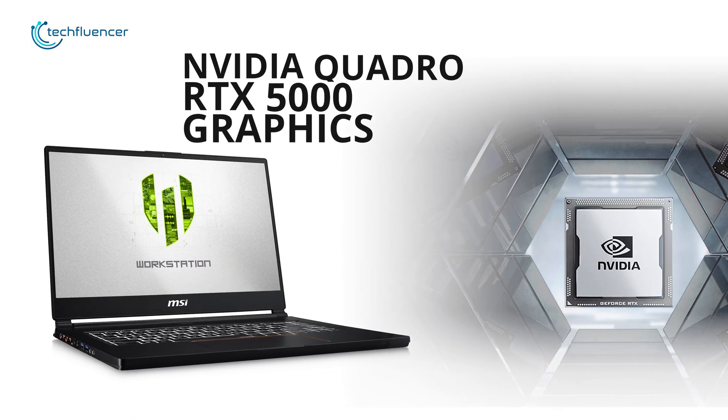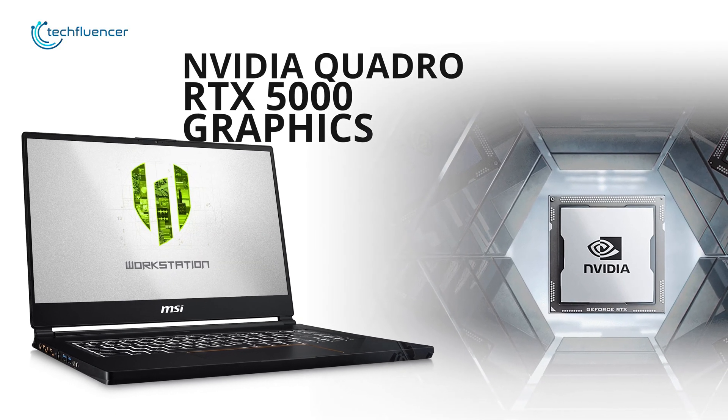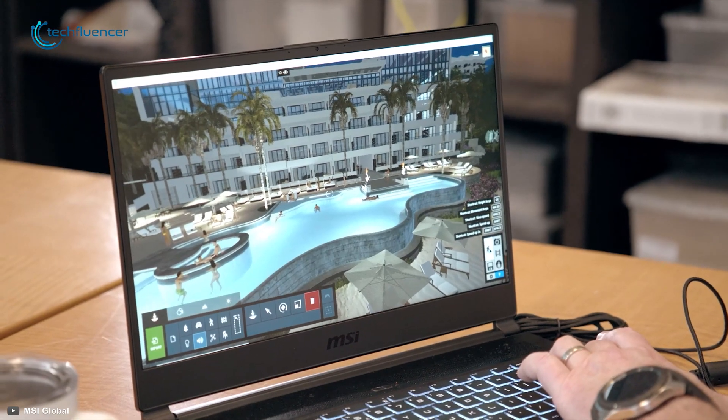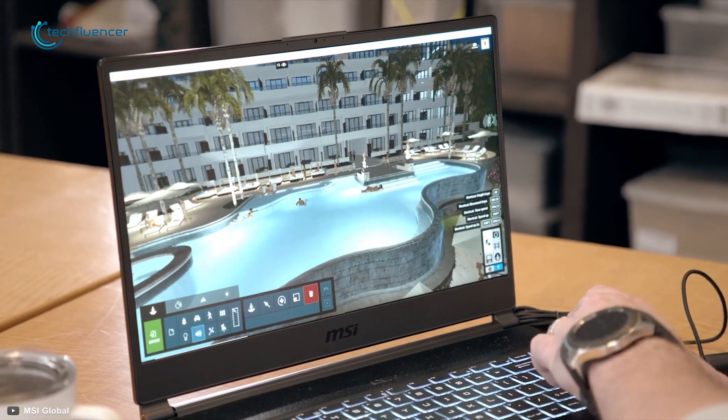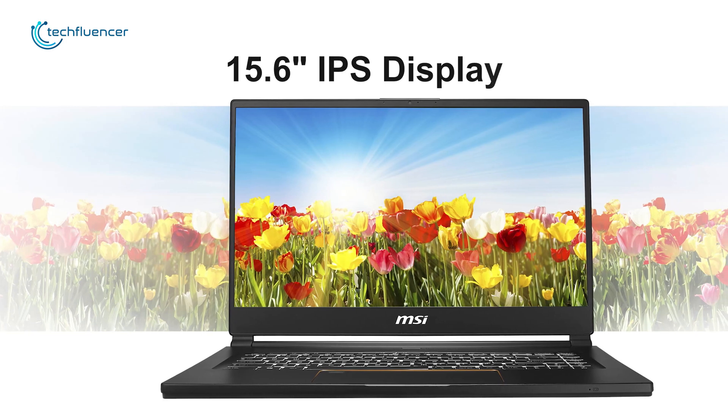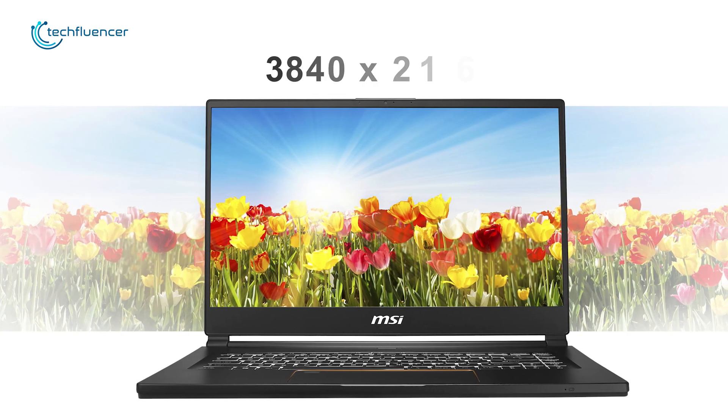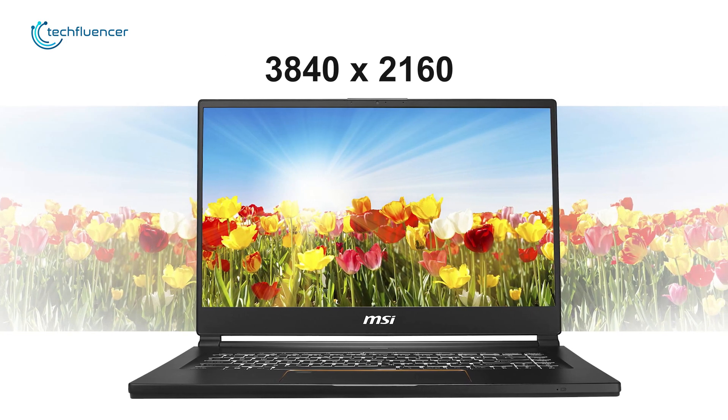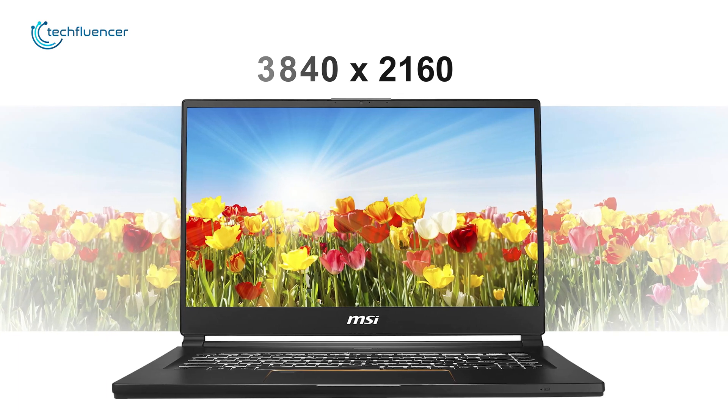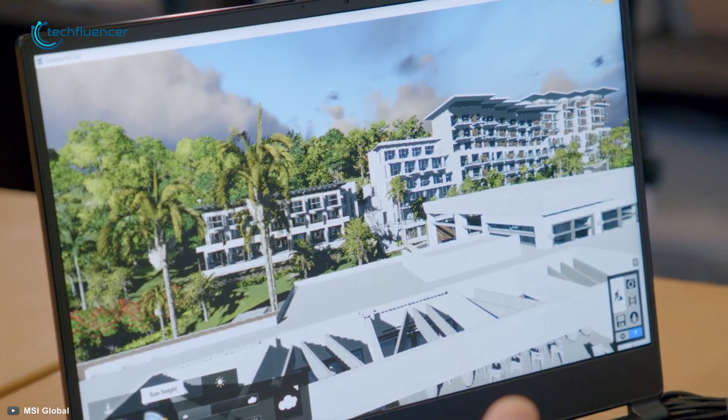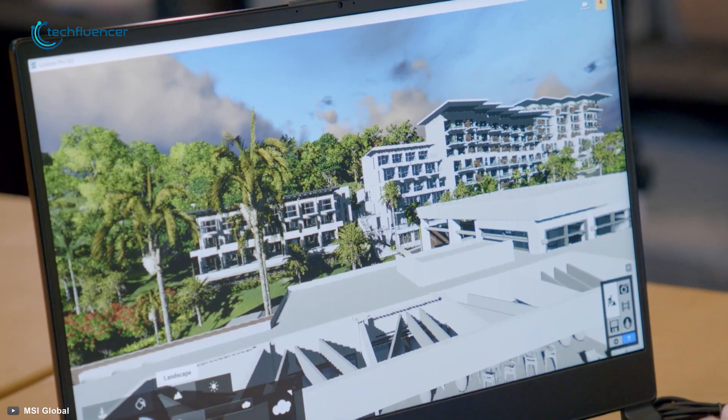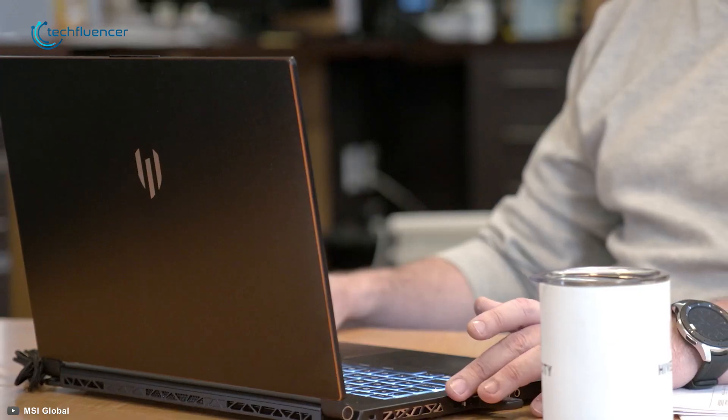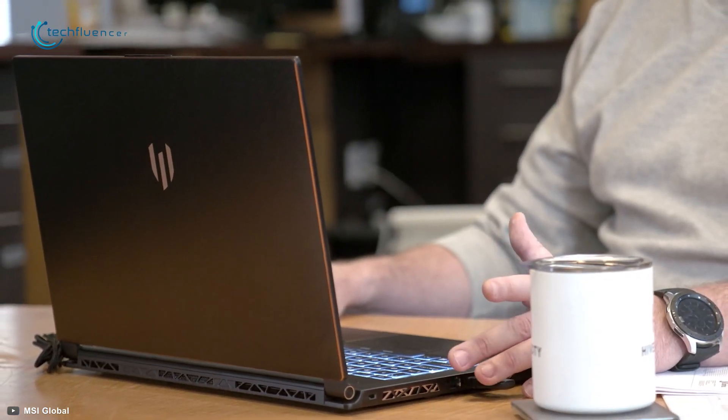It comes with up to Nvidia Quadro RTX 5000 graphics which enables you to do fast encoding, decoding, editing videos or live streaming with ease. Its 15.6 inch IPS display features the 3840 x 2160 Ultra HD resolution that offers exceptional color fidelity and a high contrast rate providing an accurate and vivid window that best depicts your creation.